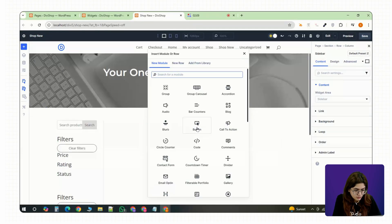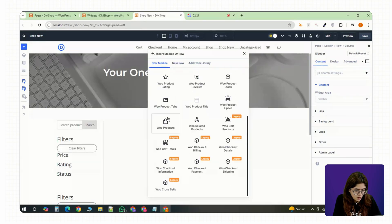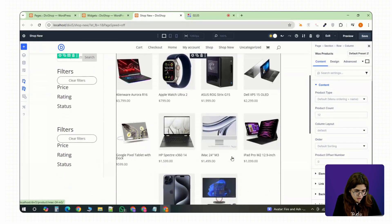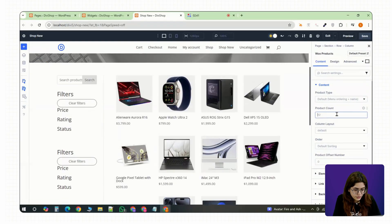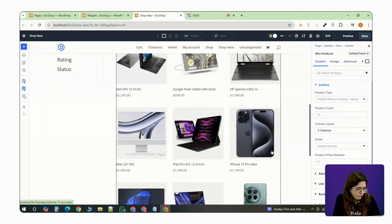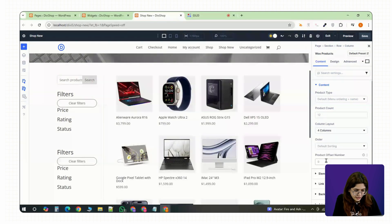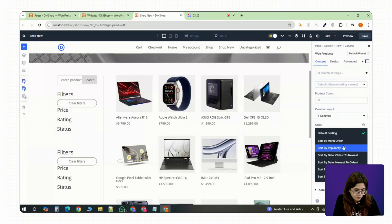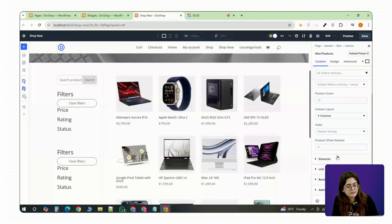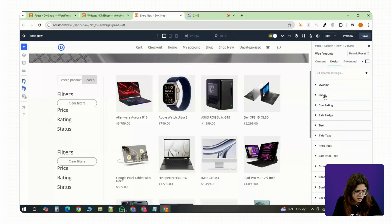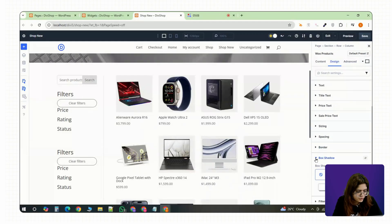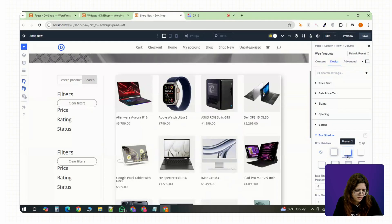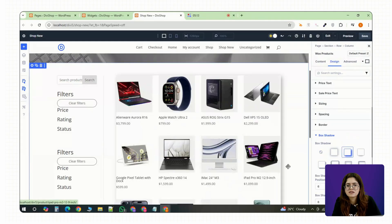Now for the right column, add a shop module. This automatically pulls in your WooCommerce products. Set how many products you want to display. How many columns? Usually three or four works great. And enable sorting, pagination or filters as needed. You can style both columns however you like. Maybe add a light border around the filter sidebar. Just enough to keep it clean without distracting from the products.